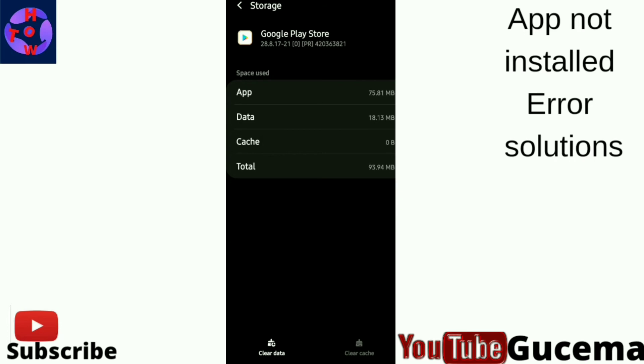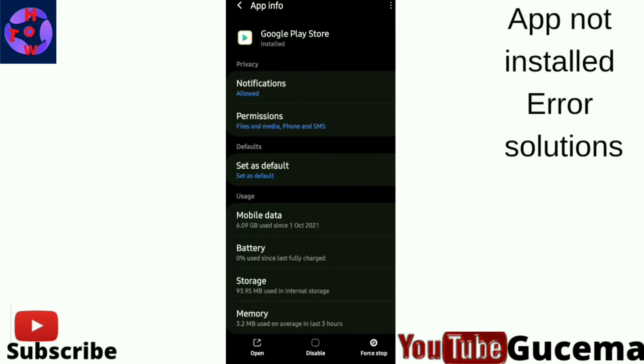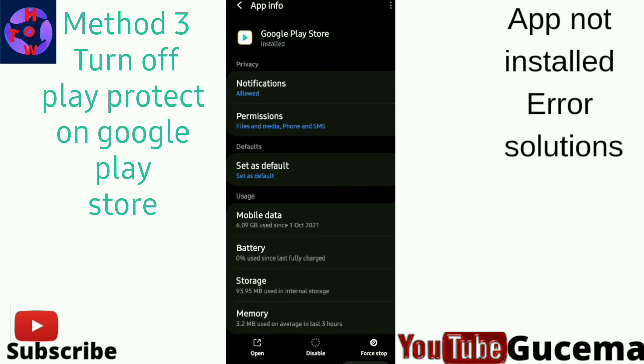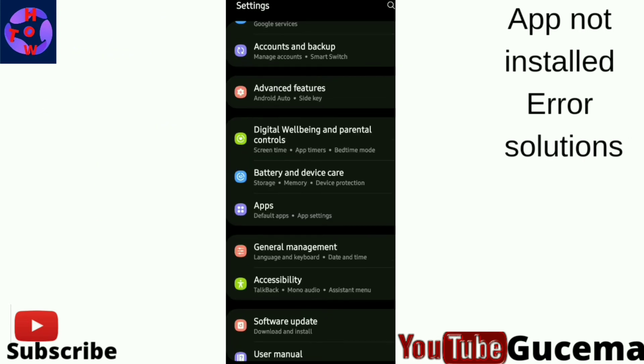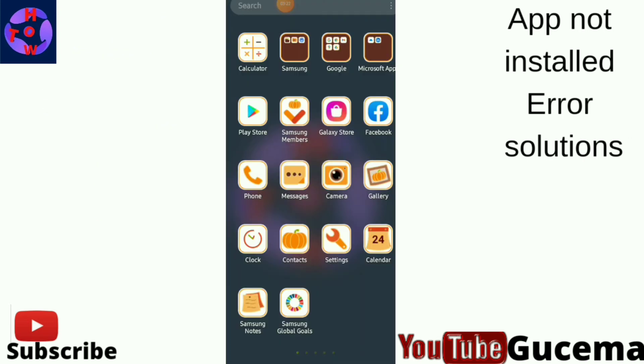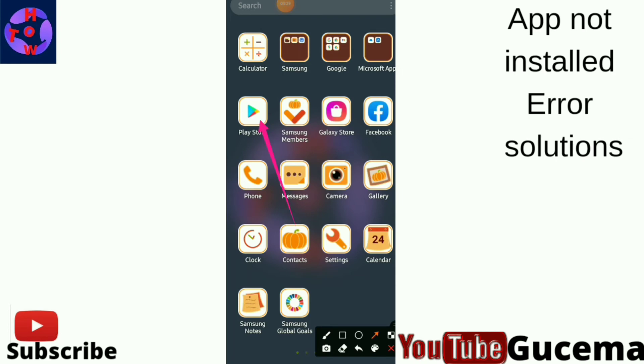The second method to fix this error: you go back to your phone menu, then tap to open your Play Store app. Tap on it to open.